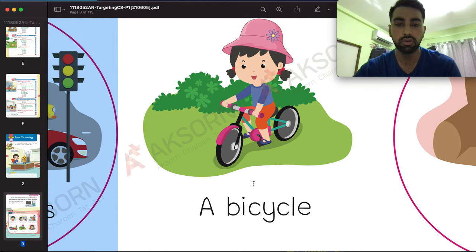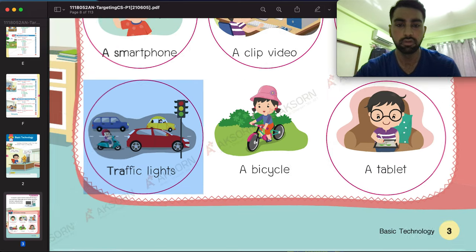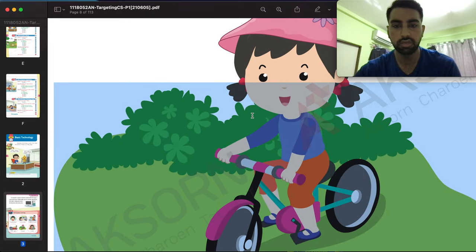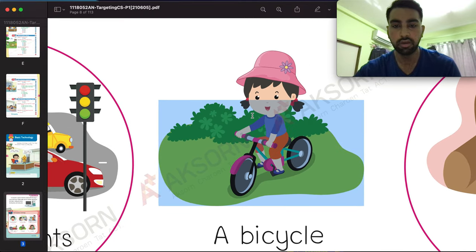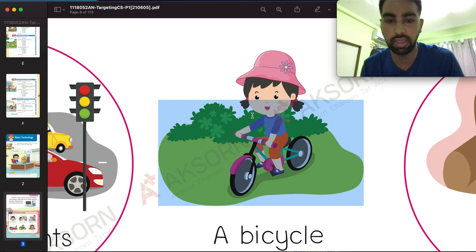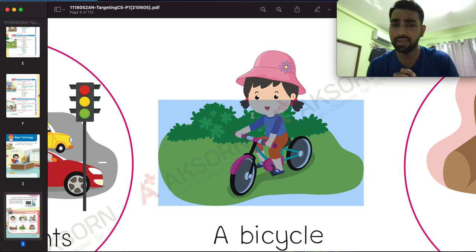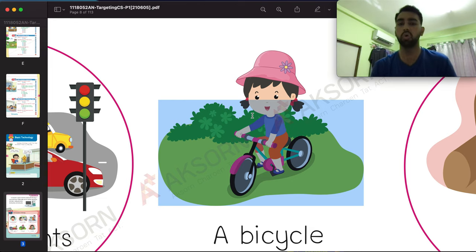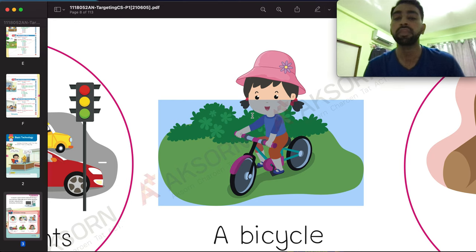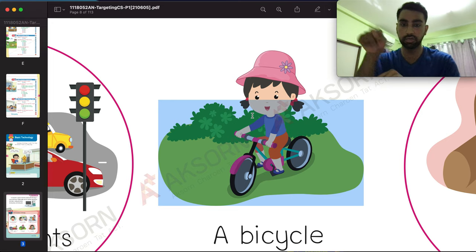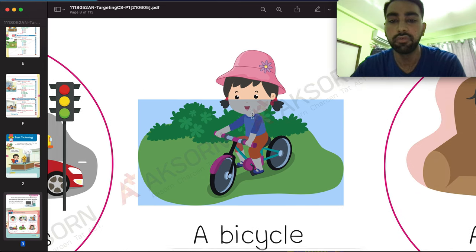Now moving to the next one — this is a bicycle. How many students have a bicycle? I hope everyone does! But is a bicycle technology? No, it's not technology. It's just a bicycle that doesn't use any technology. So you do not have to circle this one.